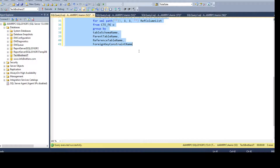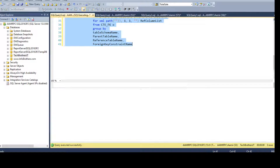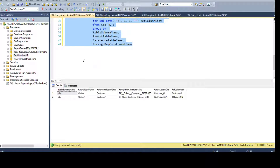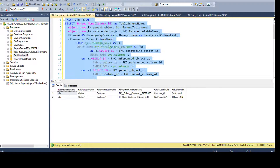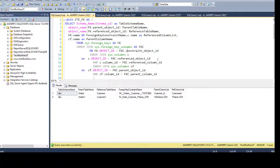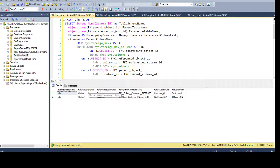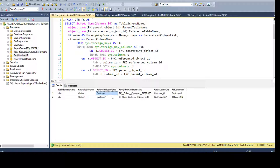If you have multiple queries in the window it's a good idea to select the specific query you want to run, but if this is the only query you can just click anywhere and hit Execute. You'll see the table name, schema, parent table name where the foreign key is created, and the reference table where the primary keys are.